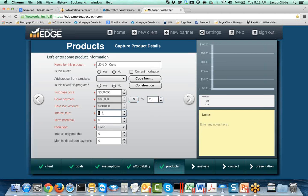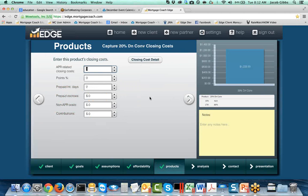I'm going to jump straight over to products. My first product is going to be a 20% down. I'll tag it for how much I want down — you can see Edge calculates my base loan amount for me. I need to put in the interest rate I can get for them, say 4.65, and this is going to be on a 30-year term. Remember, the term is in months, so make sure you enter your term in the form of months — if you enter it in years, you're going to end up at a really high payment.